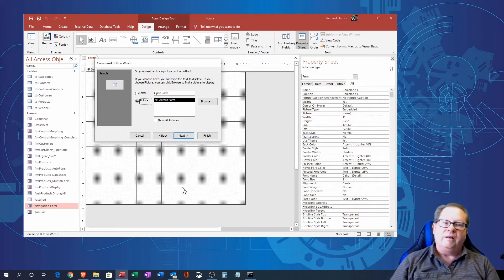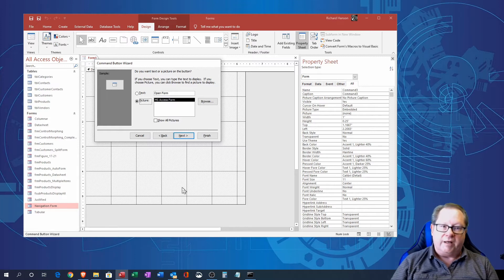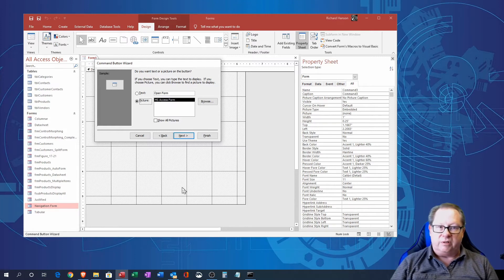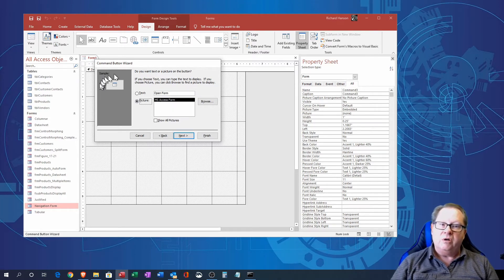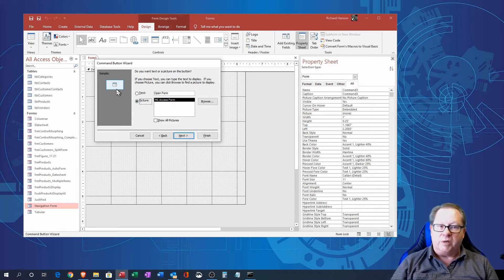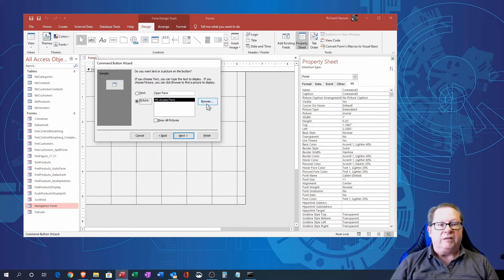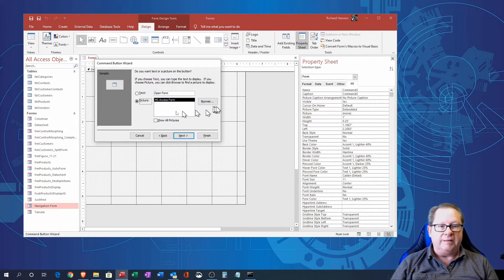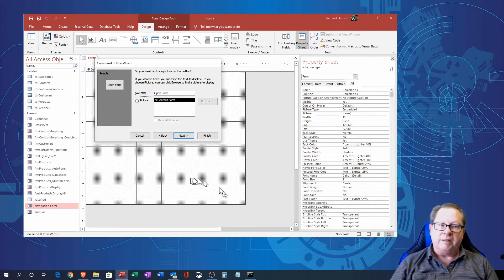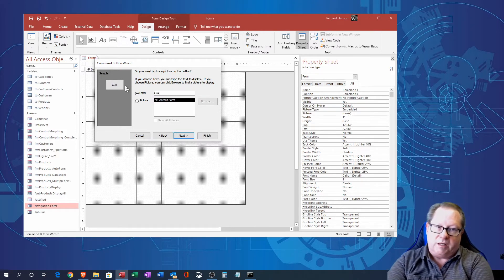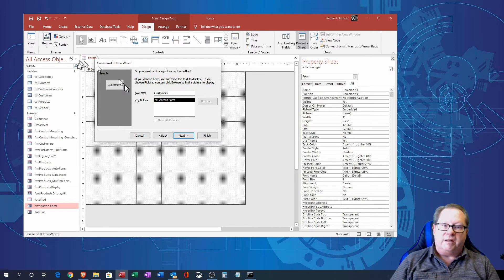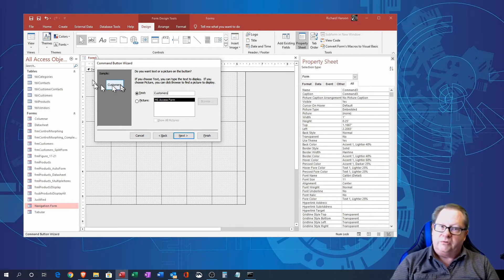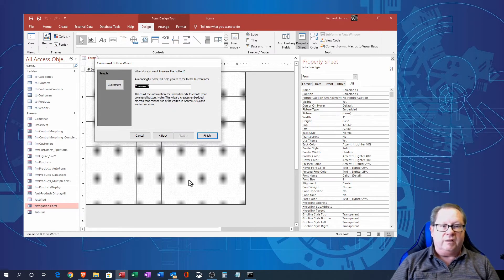Yeah if you'd make other selections like open a report or whatever it'll give you the appropriate selections for that particular item. Now if I want to just use the picture, the picture is over here so you can see what kind of picture it is, or you could browse for your own picture if you've got a small picture you want to put on the button. Or if you want the text to appear on the button you can do that and I can just go ahead and type customers here and that's the way to look over here.